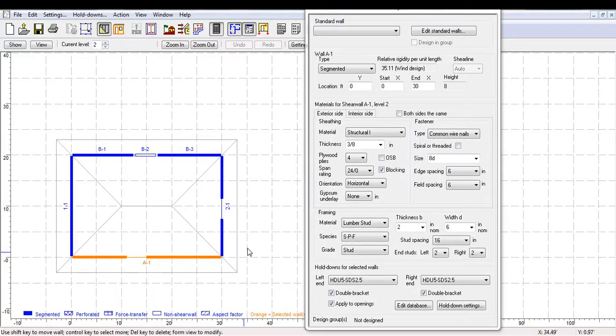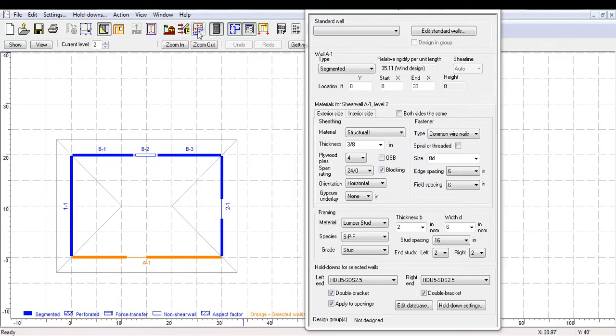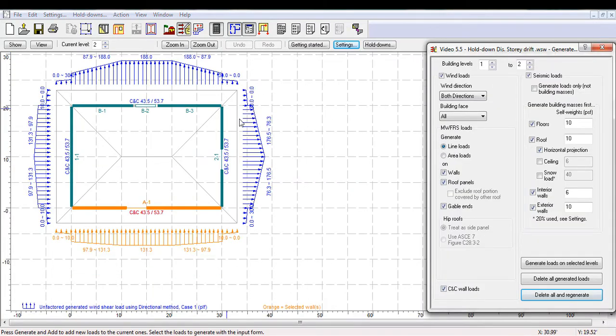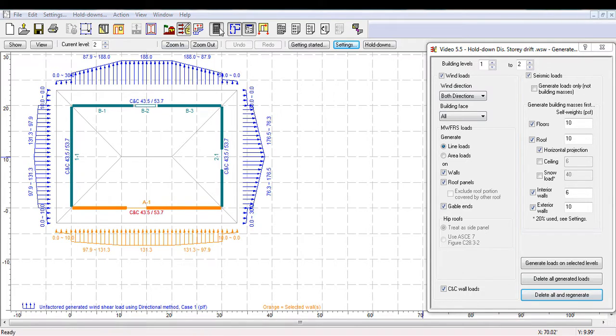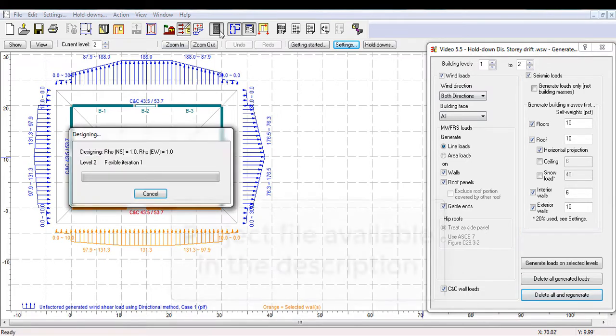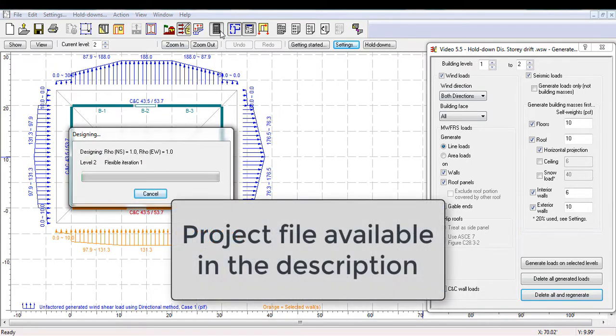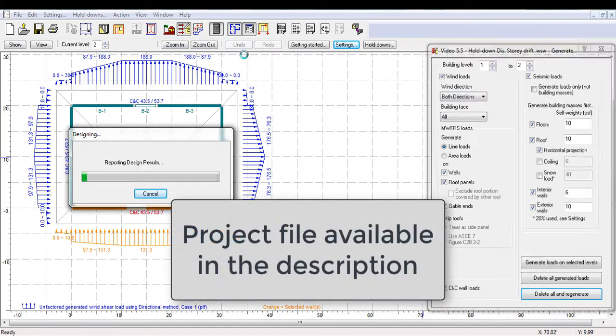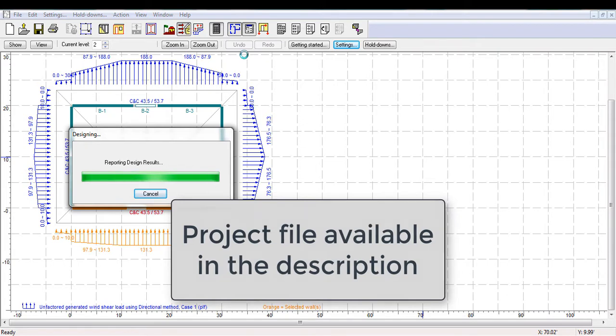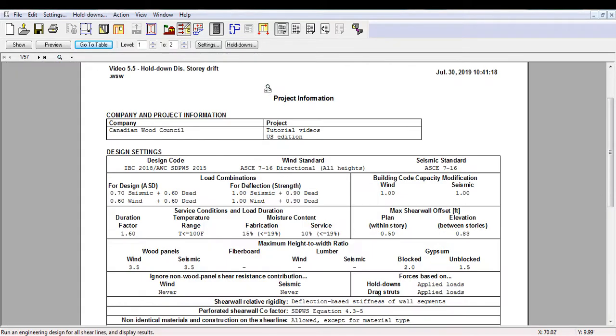For this video, we will refer to the same model used in previous tutorials of this series, with some detail modifications. The loads have already been generated, and the project file available in the description is saved until this point.